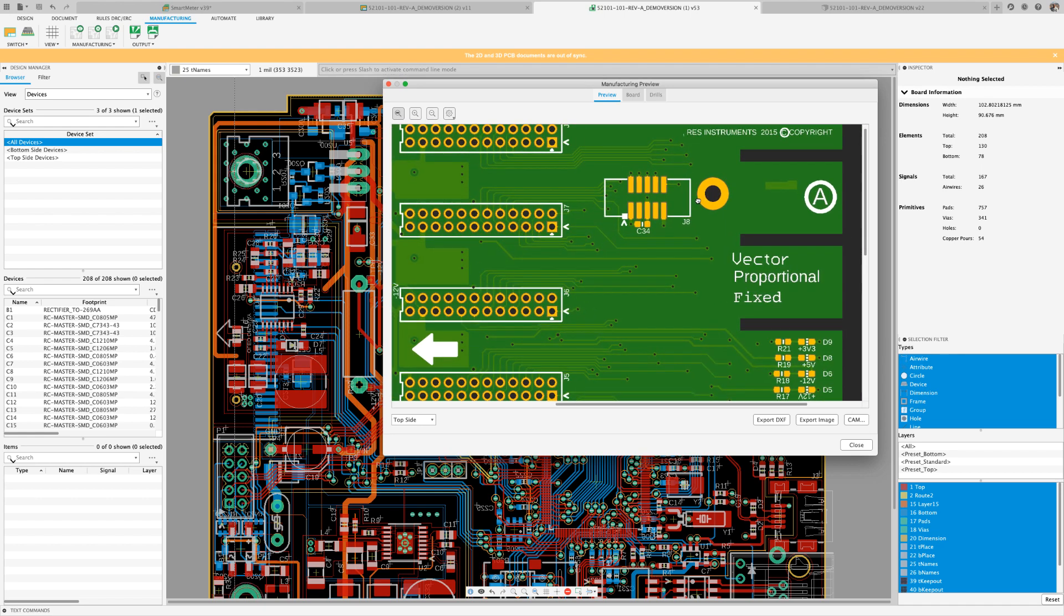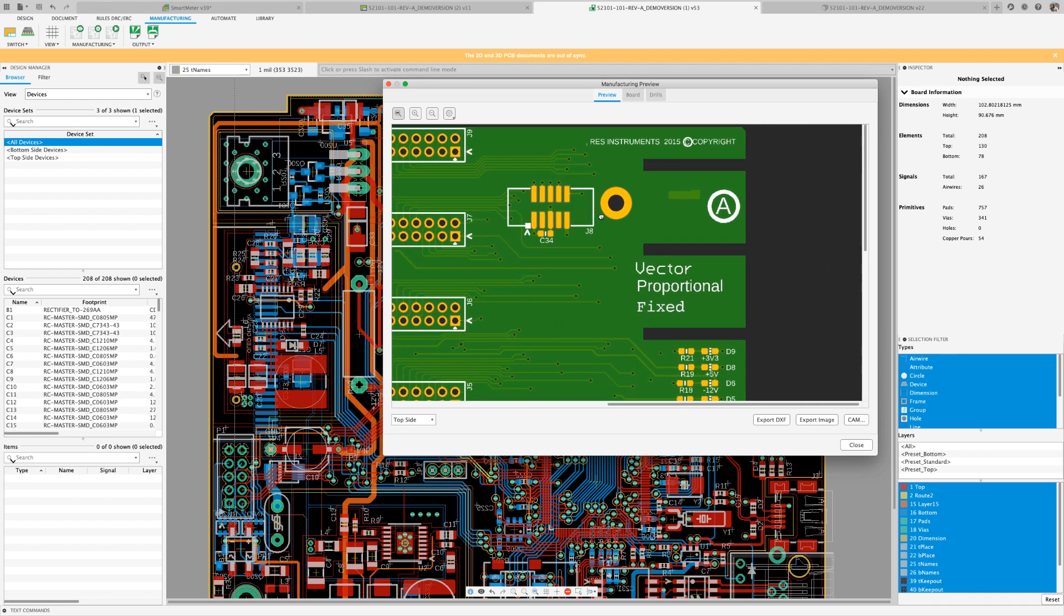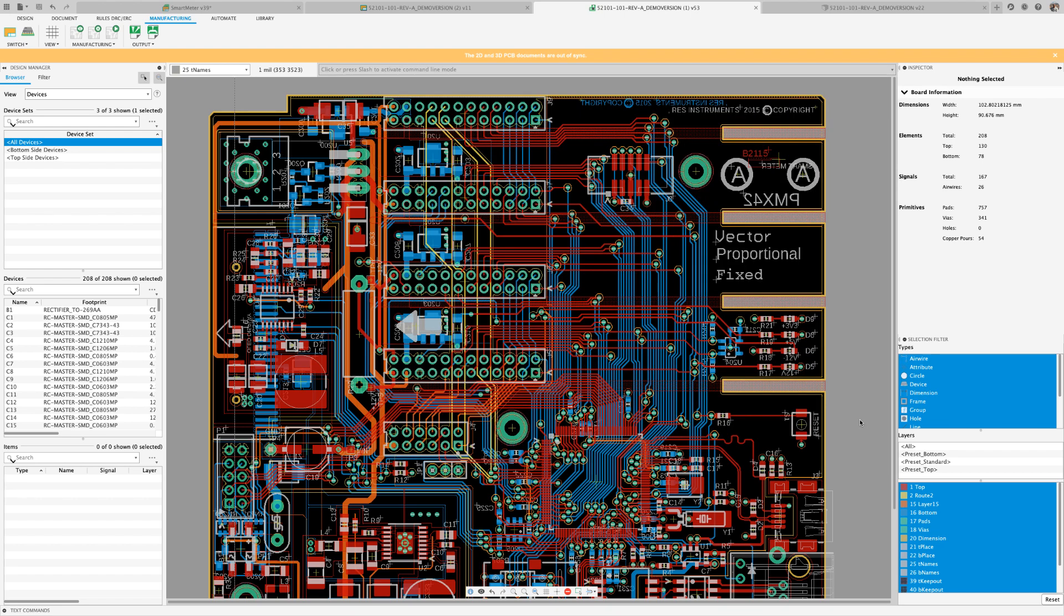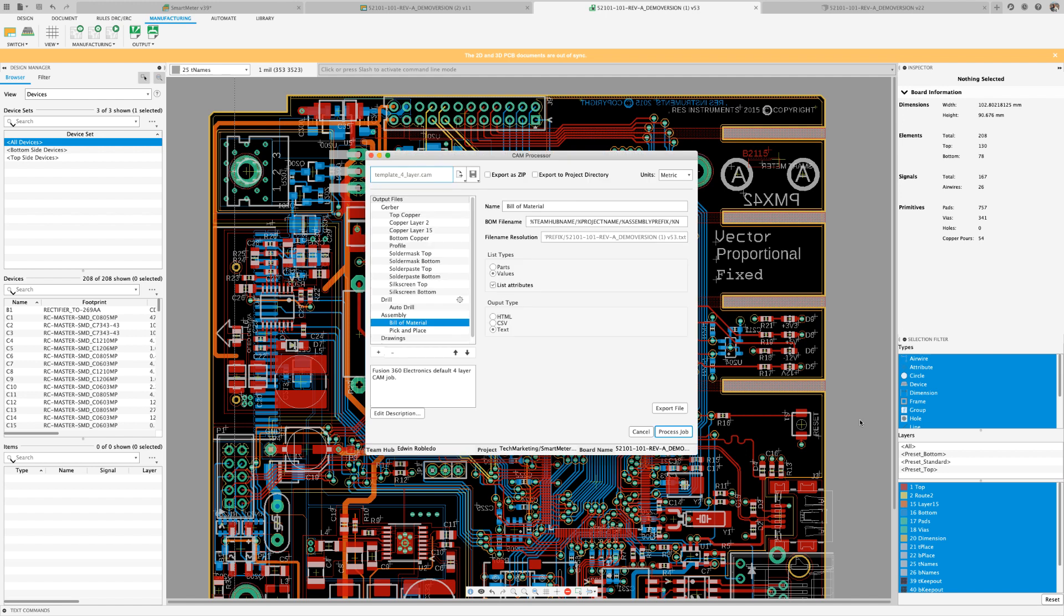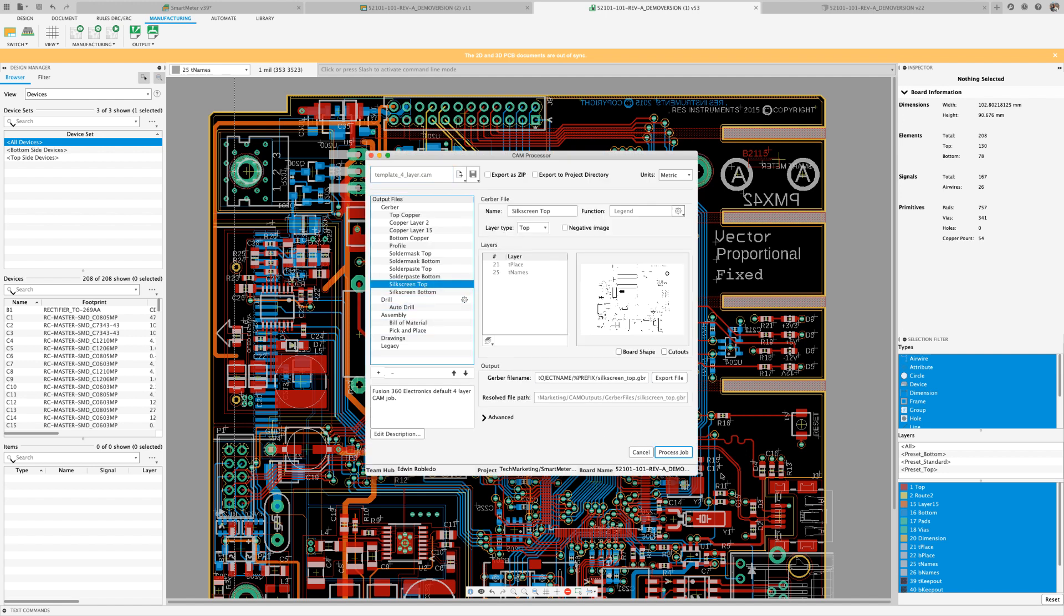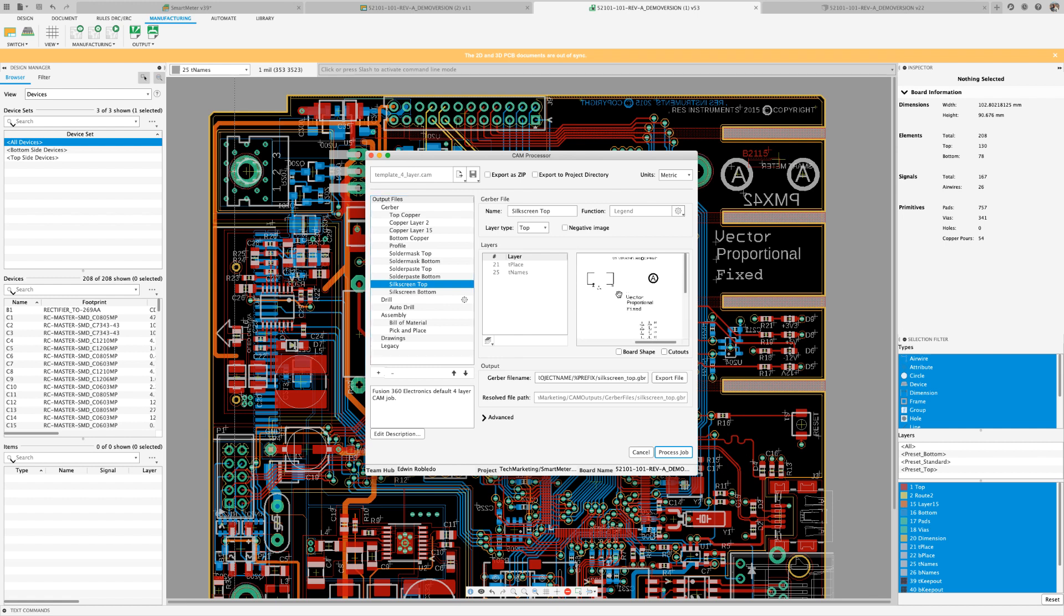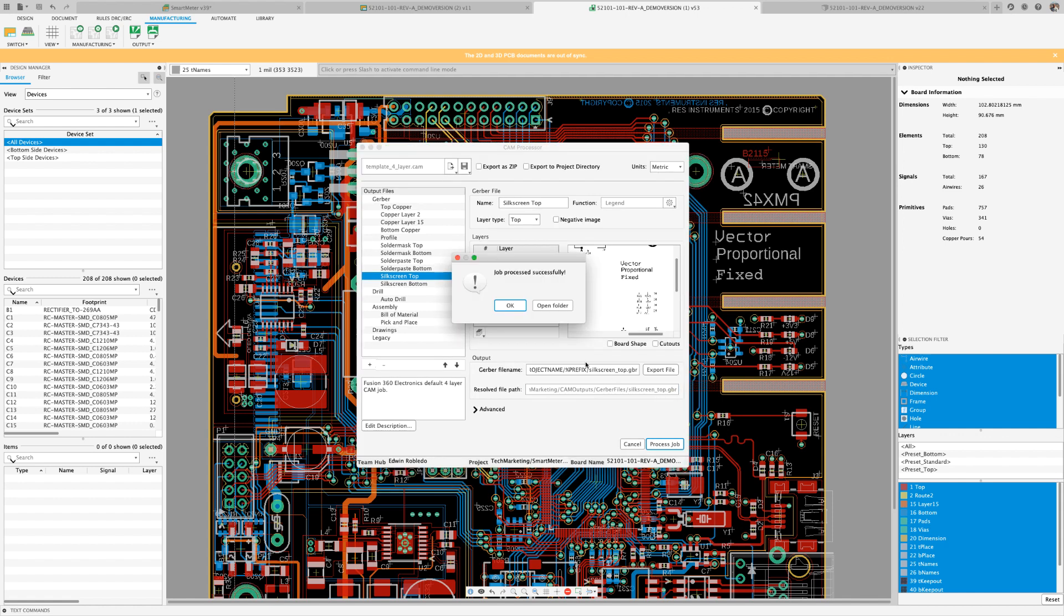From the Manufacturer Previewer dialog box, I'm going to go ahead and select the CAM processor to generate my CAM files. In the Previewer in the CAM processor, I'll notice that all the fonts are actually being supported. We will now proceed to export our manufacturing files.